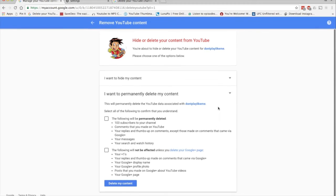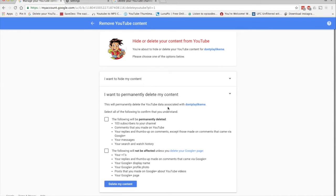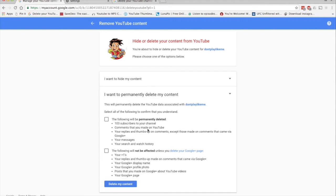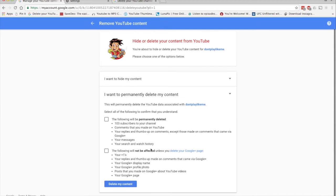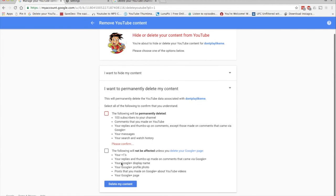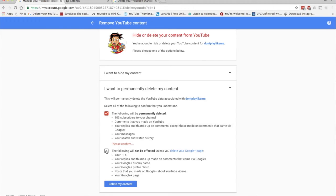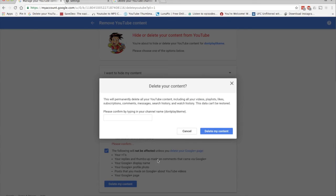You can select that if you want, but for me, I want to permanently delete my videos and my actual channel. So move on to the next option, which is I want to permanently delete my content. We want to go through everything, make sure we understand everything here before we proceed. Now we'll have to check both sections here before we can delete the channel. Let's check that, click on Delete my content.